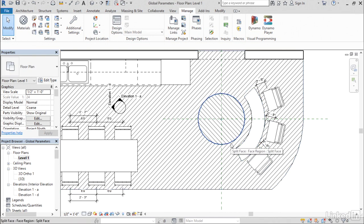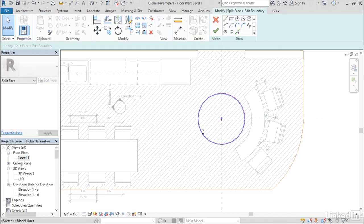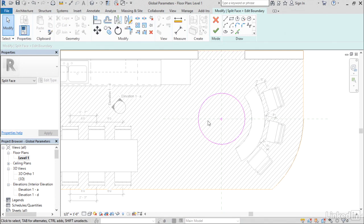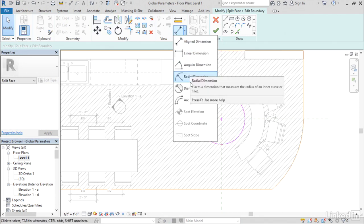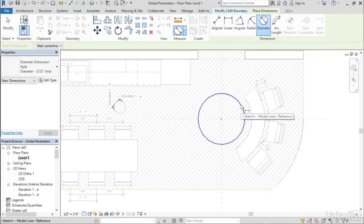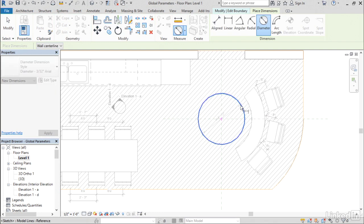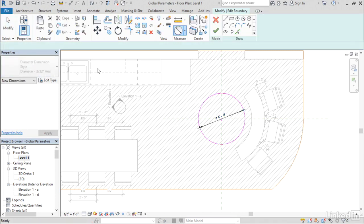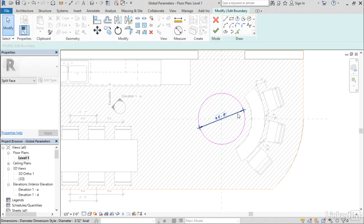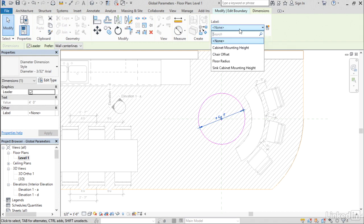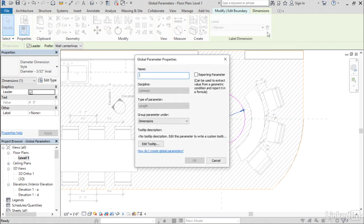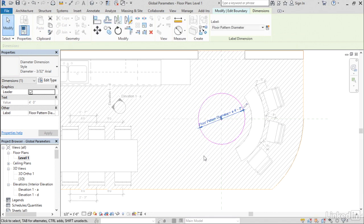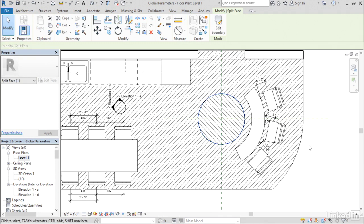Now, the floor feature is a split face, and if I edit the boundary, you can see that it's just a simple circle, and I'll put a diameter dimension on that. I'll make sure I'm selecting the actual circle, so I'll press my tab key, and then that selects the circle of the sketch, and place that dimension, and now notice that when I select that dimension, I'm able to label it. Now, at the moment, I don't have a parameter for that label, so I'll just click the small little icon next to it, create a parameter, and I'll just call this floor pattern diameter, and click OK. Now, I'll finish that sketch.